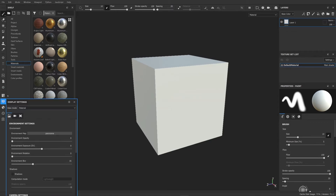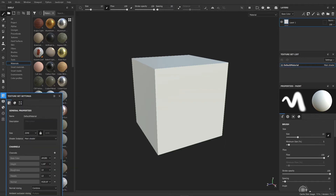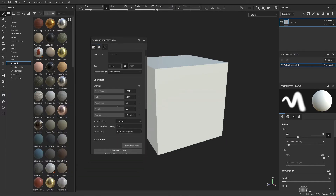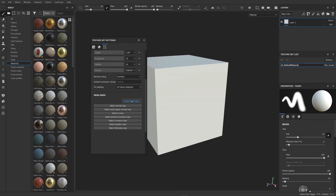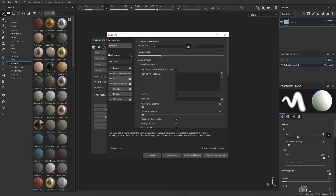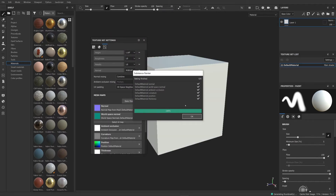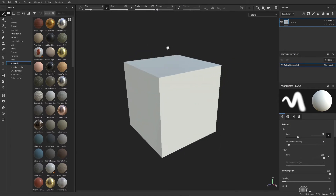First I just need to bake my textures here very quickly — bake mesh maps, there we go. Turn off the idea, don't need that. Bake selected textures, there we go. Just do that very quickly.